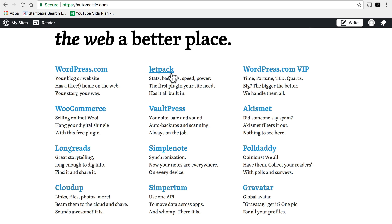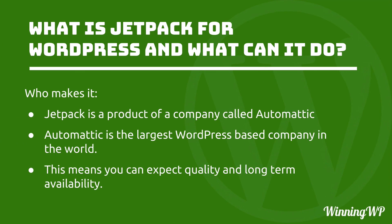Because of that you can expect quality and long-term availability. They put a great deal of resources into Jetpack, they're not going to let it die and they're not going to let bugs and poor quality code work their way in. So the fact that Jetpack is made by Automattic is a pretty big deal. It lends a lot of credibility to it.